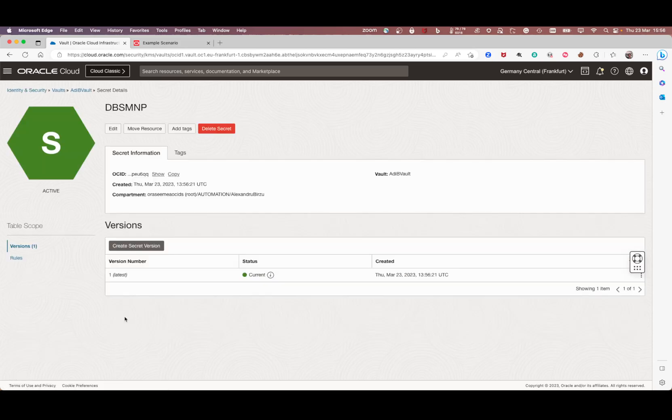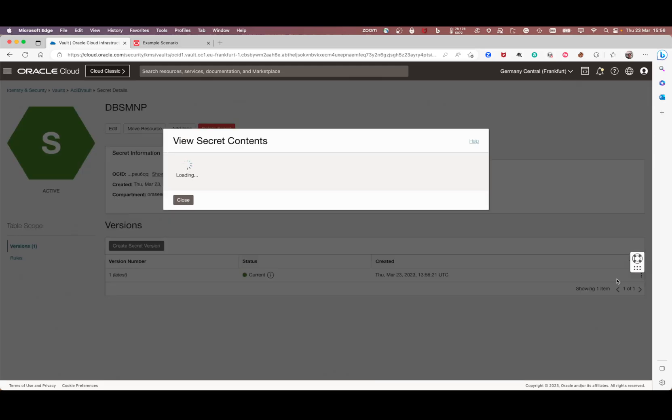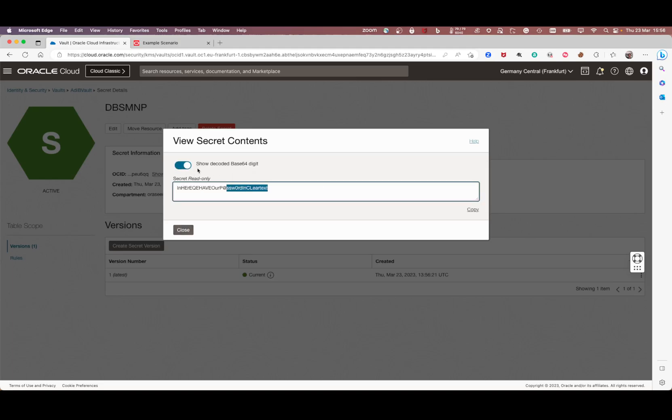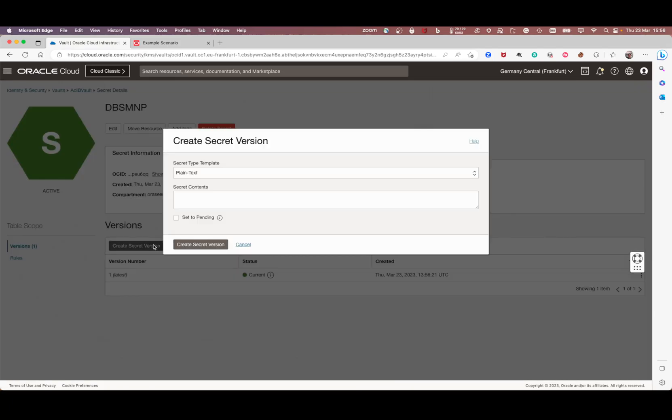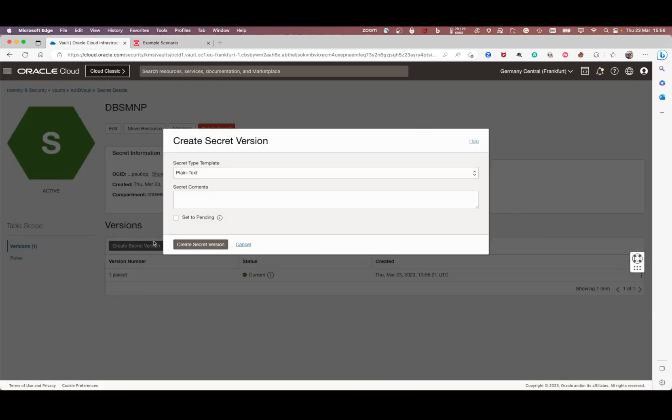Later if you want to change the password that you see here, click view secret. You're going to see the base64 digit. If you want to see the password itself, you're going to show decoded. But if you wanted to change and have a new password.